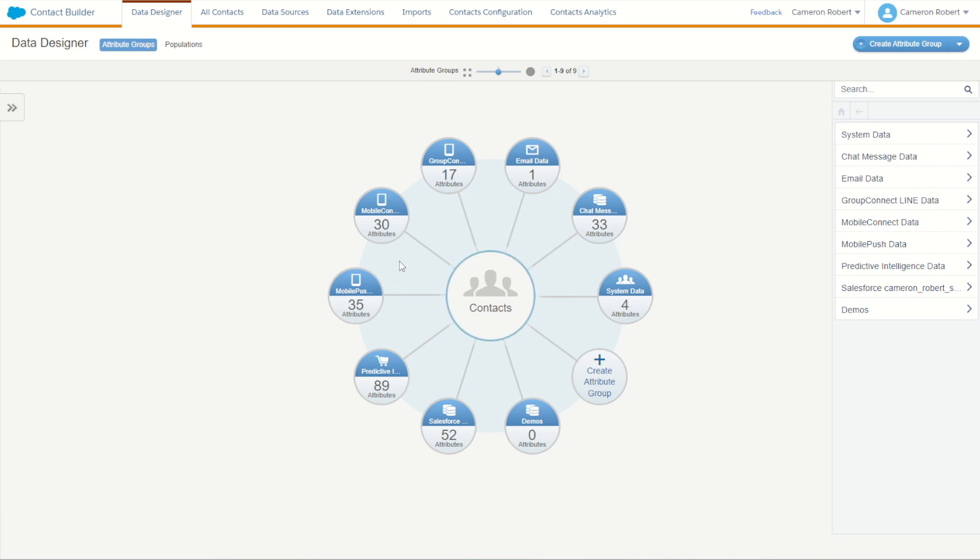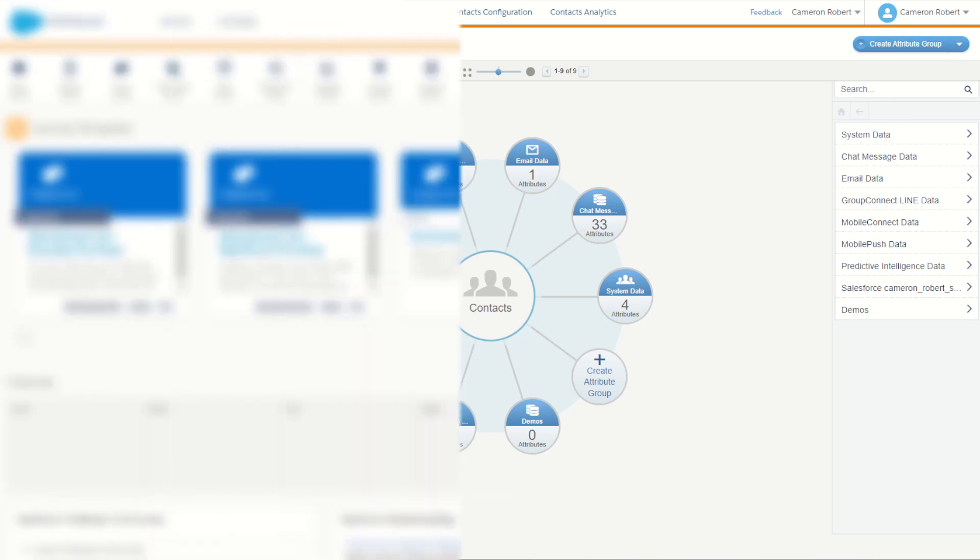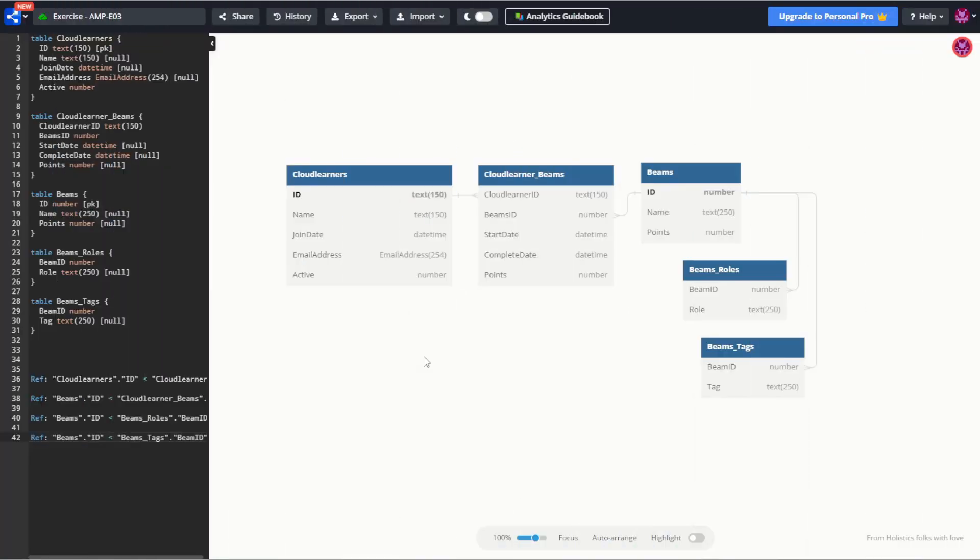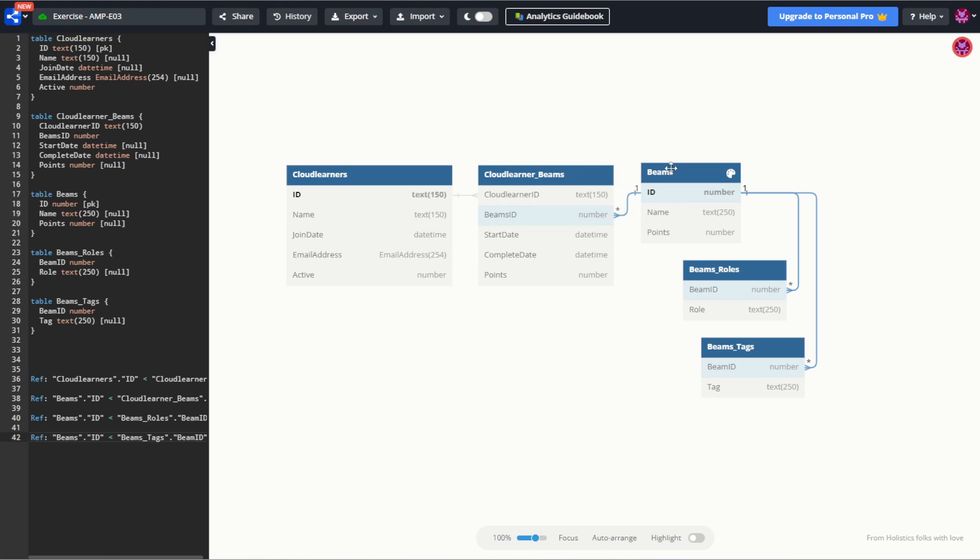For today we're going to go through and set up our very own attribute group using a data set which I've used in my previous Amscript exercises. And here is the data relationship that we're going to build today. Our Cloud Learners being our customers having some data that relates to their ID onto Cloud Learner ID which further relates onto our beams, roles, and tags.